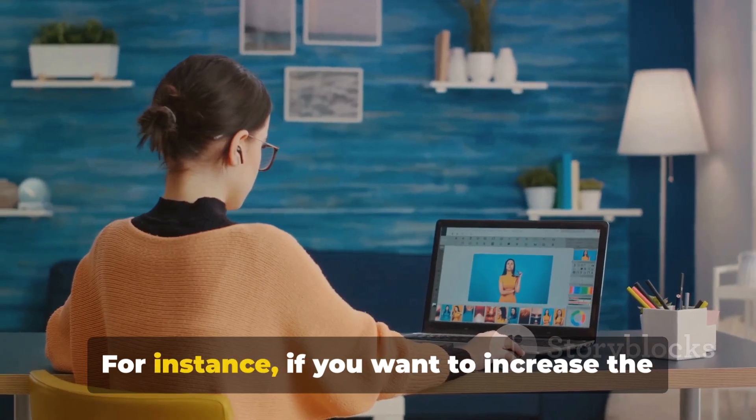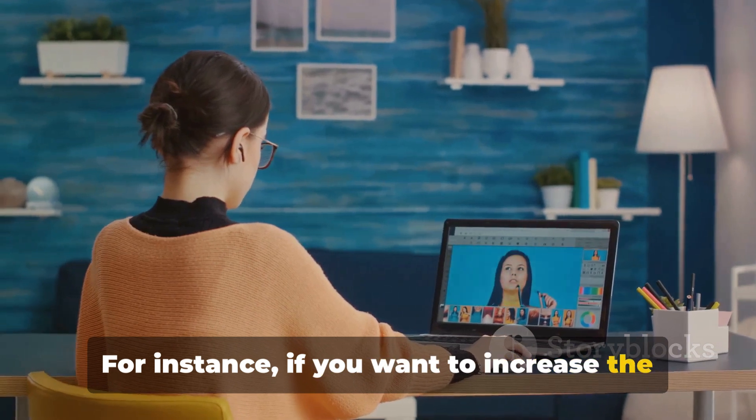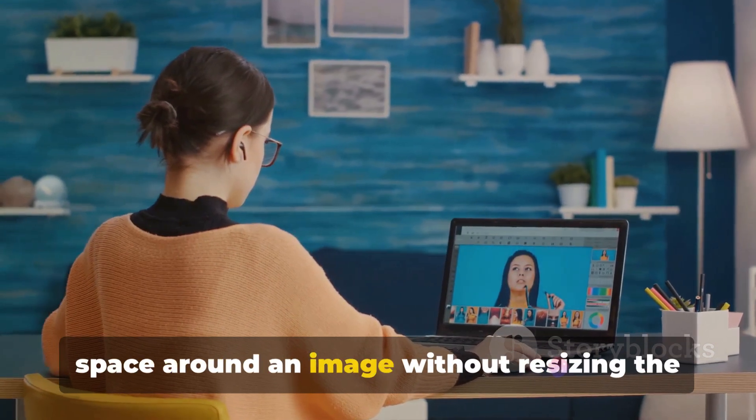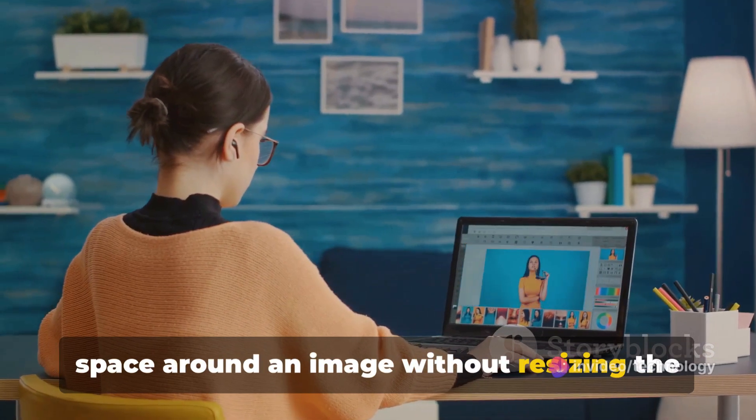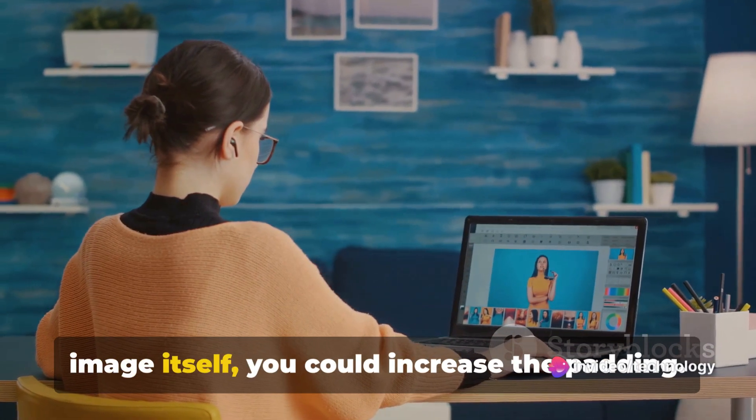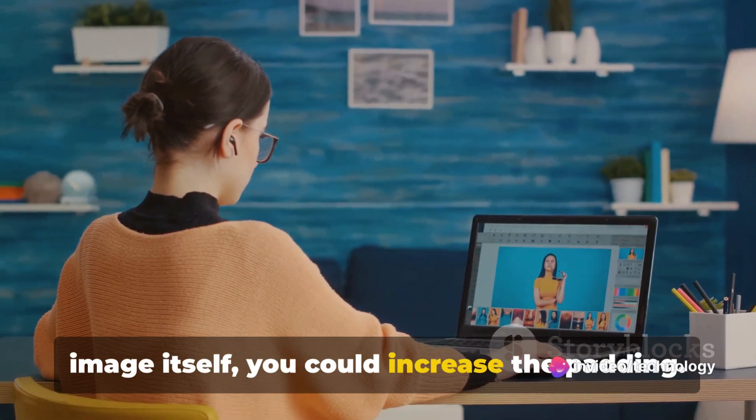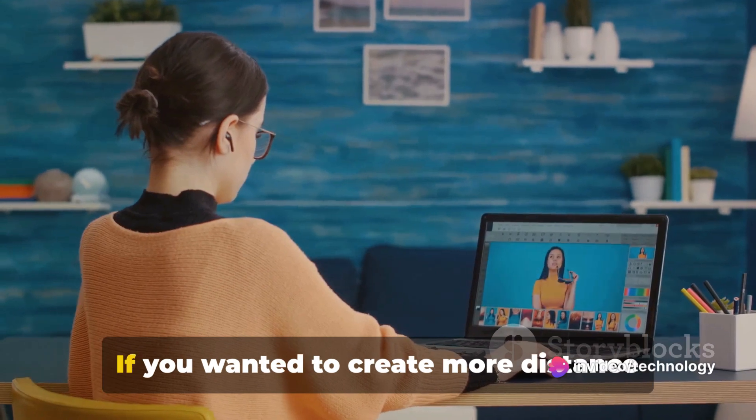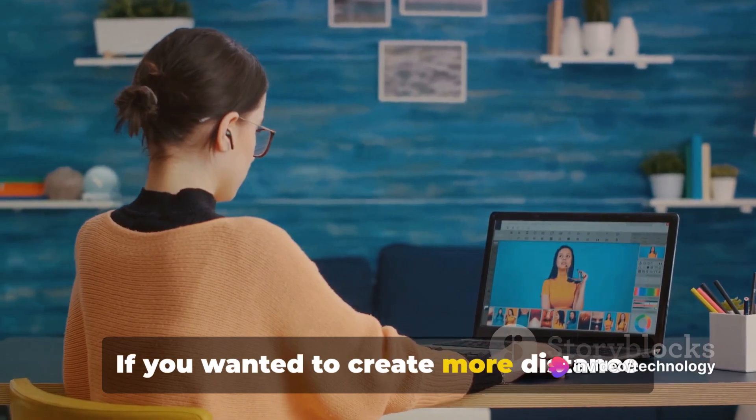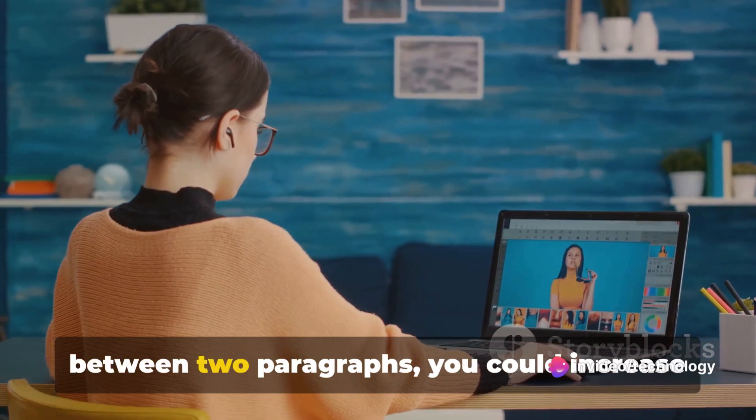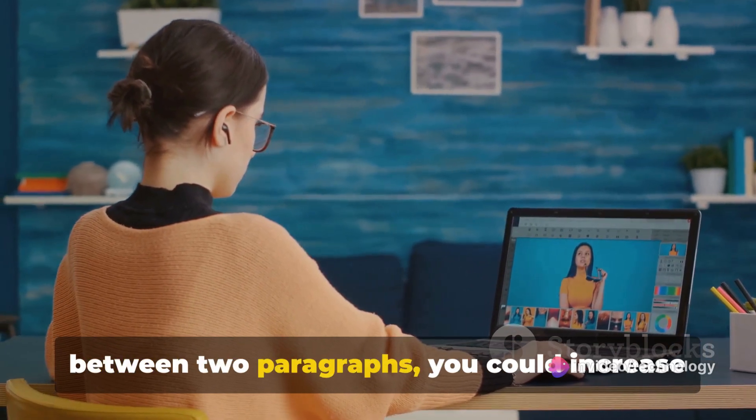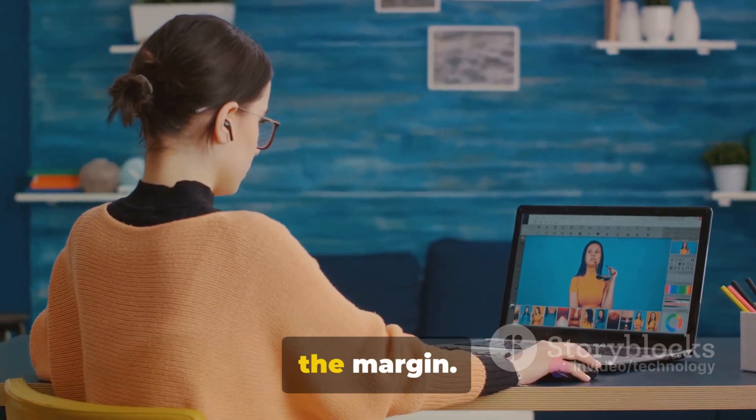For instance, if you want to increase the space around an image without resizing the image itself, you could increase the padding. If you wanted to create more distance between two paragraphs, you could increase the margin.